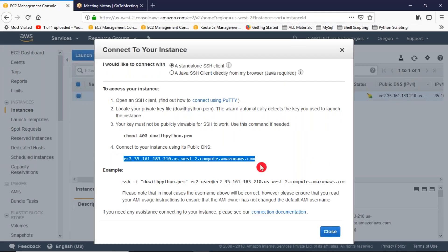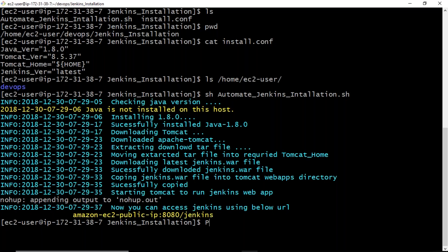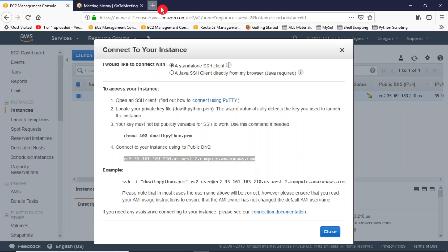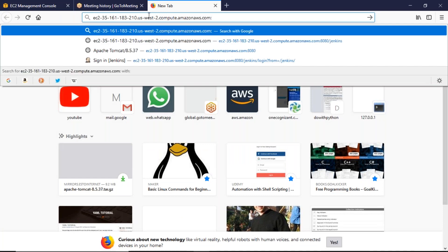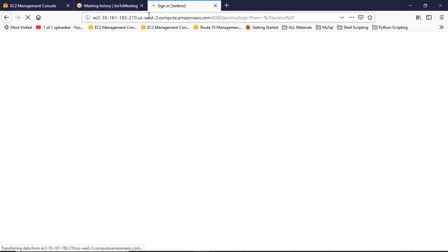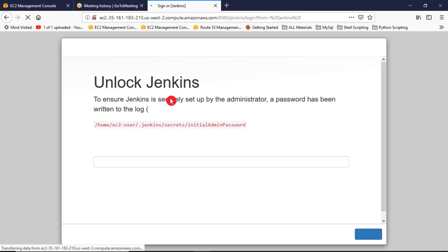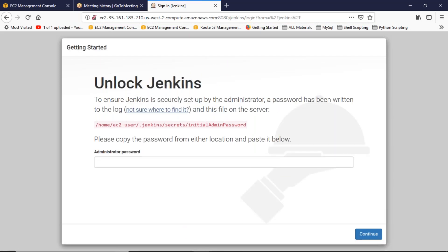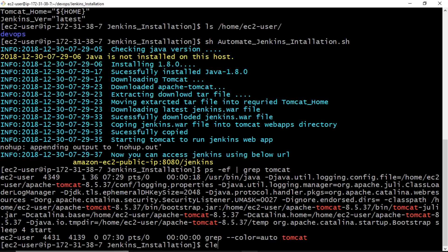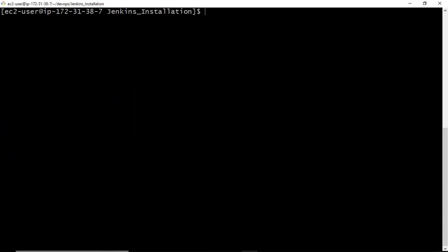Let me take the public IP address and verify. Running ps -ef grep tomcat confirms Tomcat is running. Now accessing the URL — the EC2 instance public IP slash jenkins — yes, it is showing the Unlock Jenkins page. That means Jenkins has started successfully with the help of our shell script.